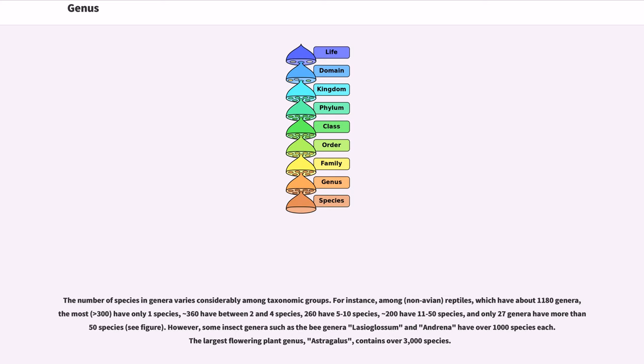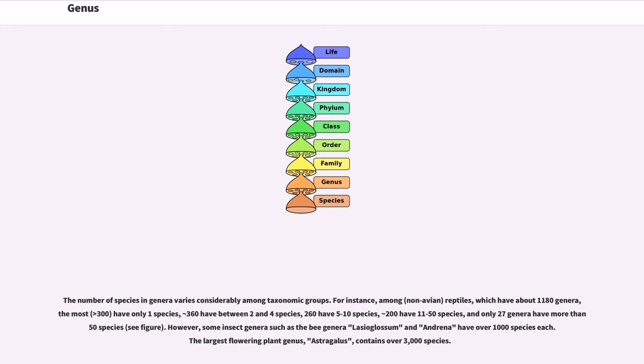The number of species in genera varies considerably among taxonomic groups. For instance, among reptiles, which have about 1,180 genera, the most have only one species, 360 have between 2 and 4 species, 260 have 5 to 10 species, 200 have 11 to 50 species, and only 27 genera have more than 50 species.